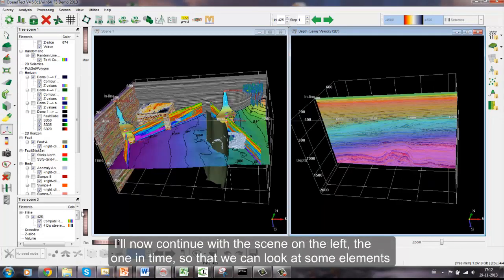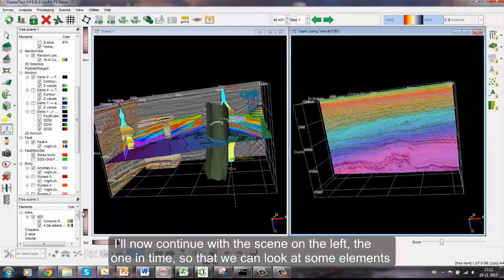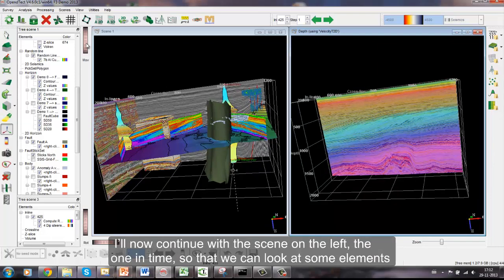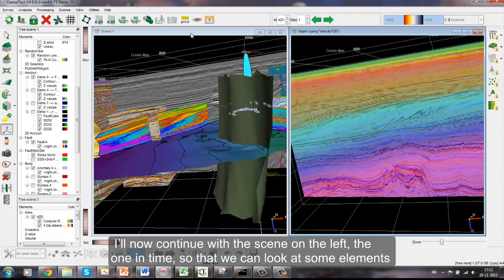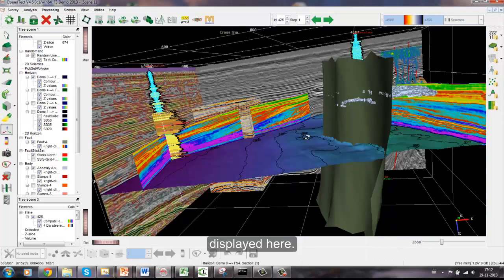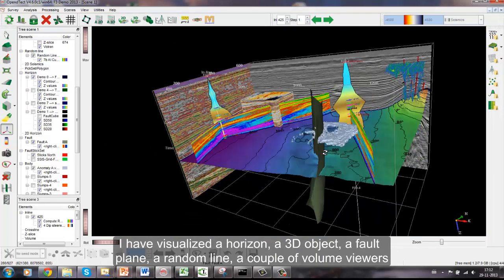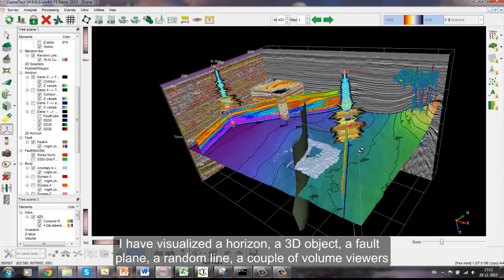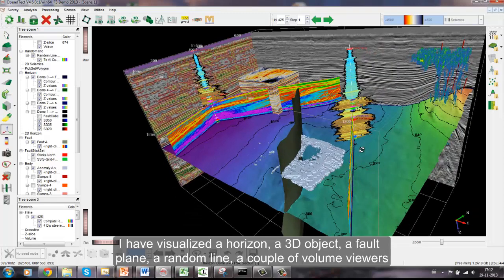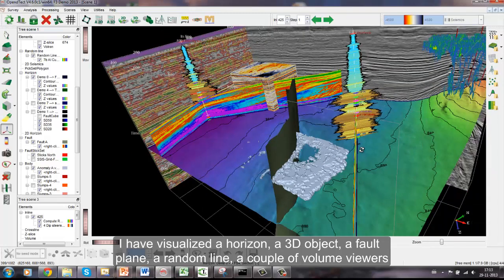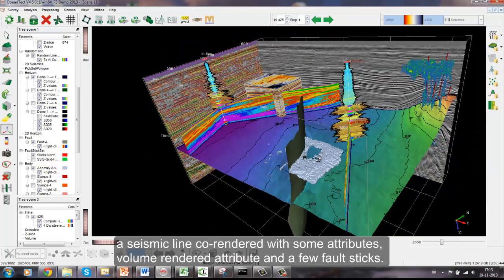I'll now continue with the scene on the left, the one in time, so that we can look at some elements displayed here. I have visualized a horizon, a 3D object, a fault plane, a random line, a couple of volume viewers, a seismic line co-rendered with some attributes, volume rendered attributes and a few fault sticks.